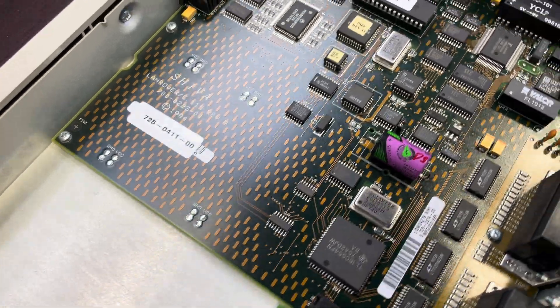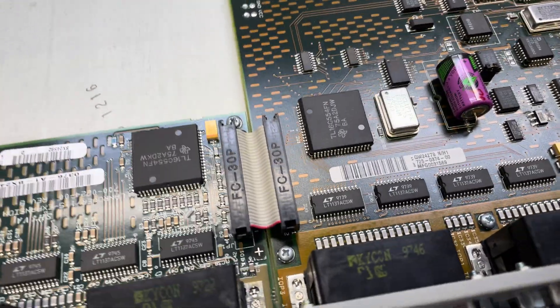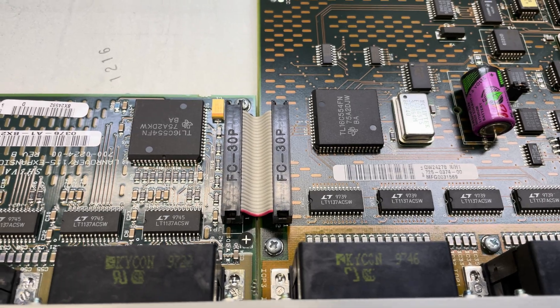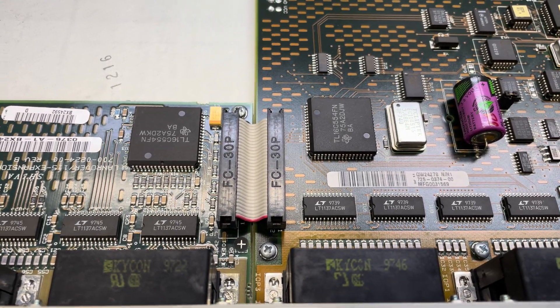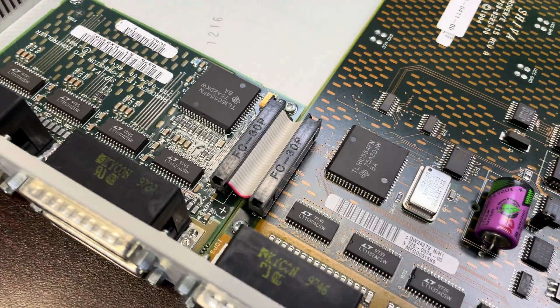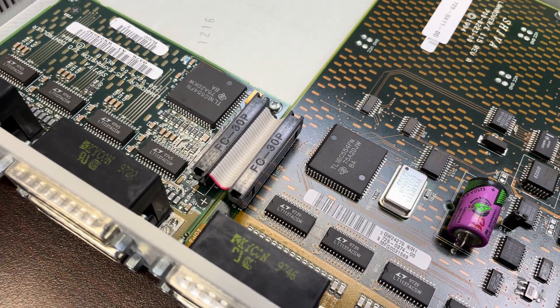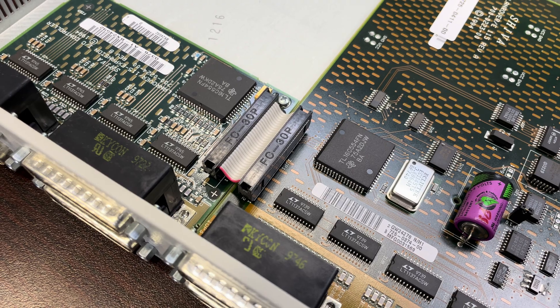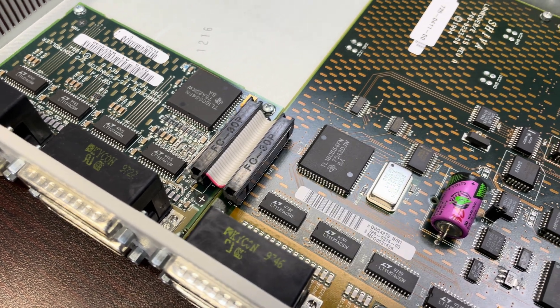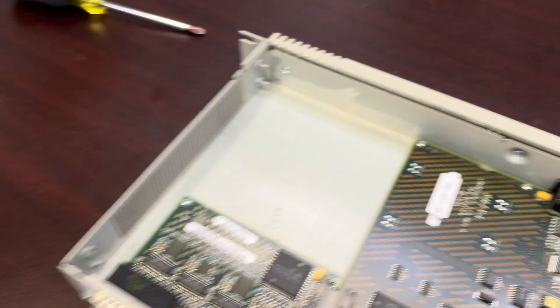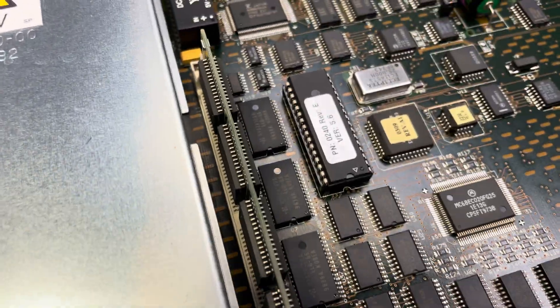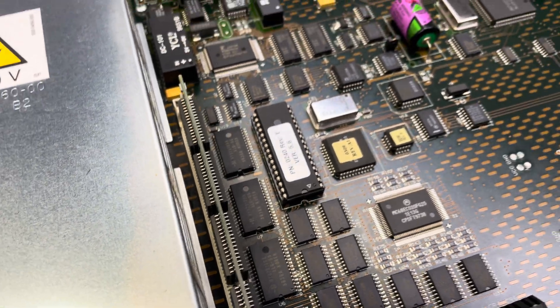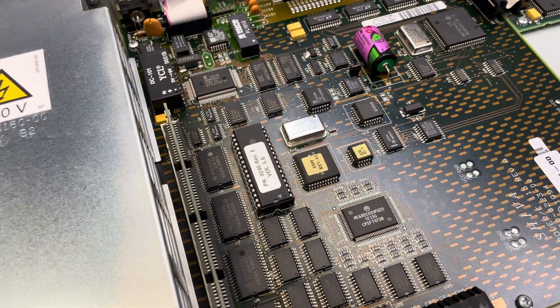Let's see what chips are on it. Interesting. Looks like a Texas Instrument serial controller, TL-16C554FN. And looks like a Motorola 68K primary CPU.